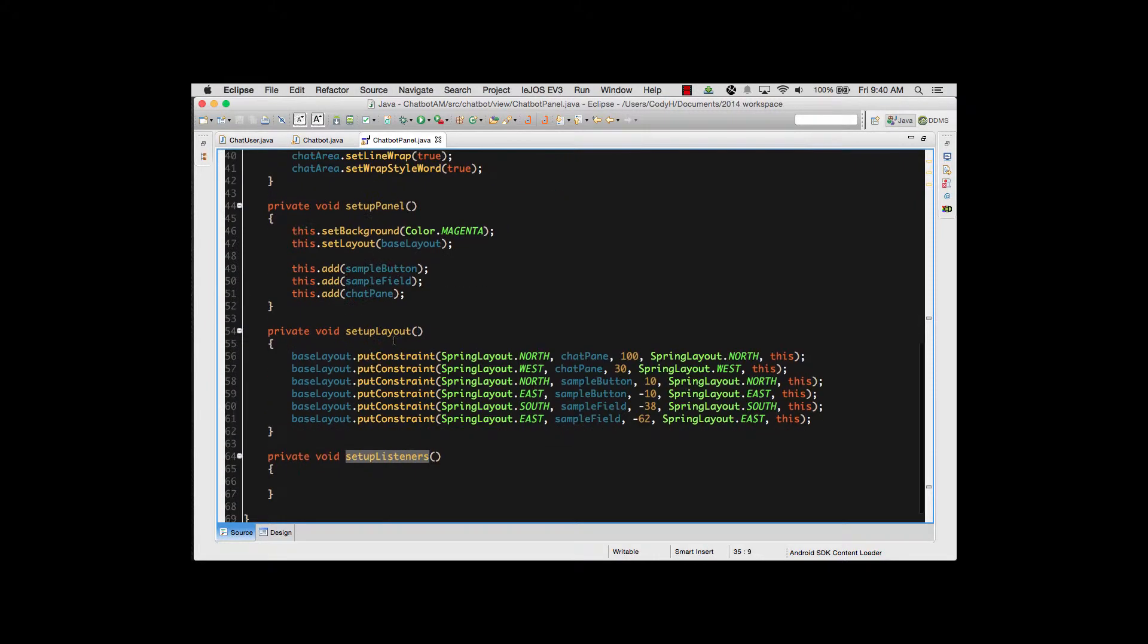I have my setupListeners method called right here. I go down and actually have my setupListeners method. The listeners method is where I'm going to create a listener reference for every listener that I need to actually use inside the program.